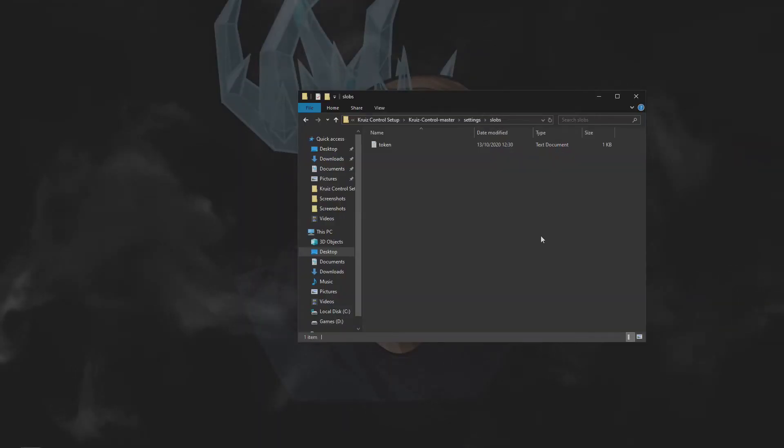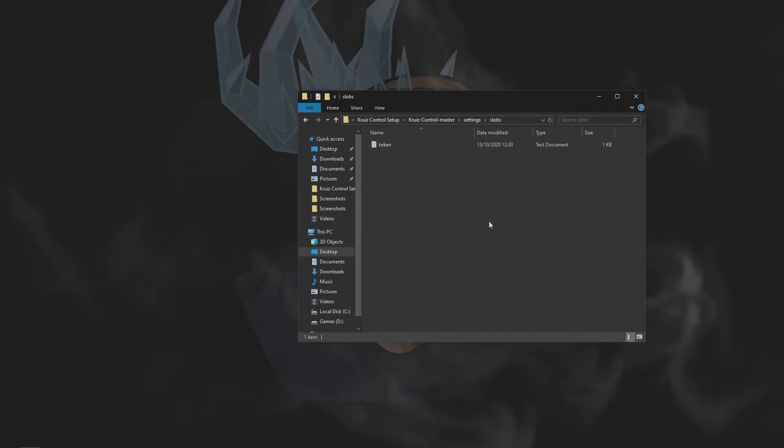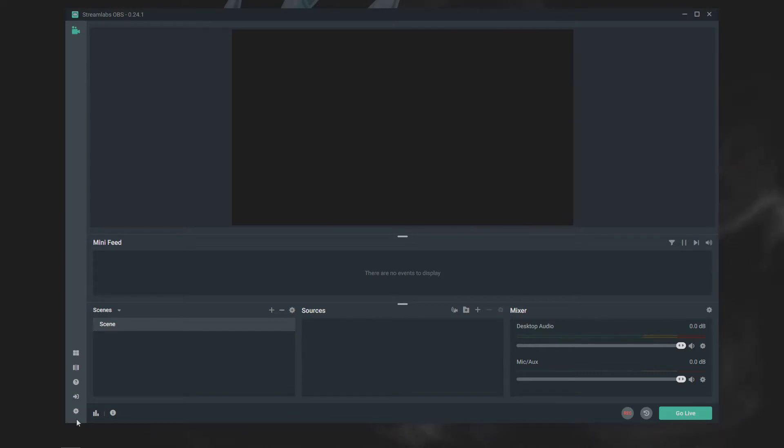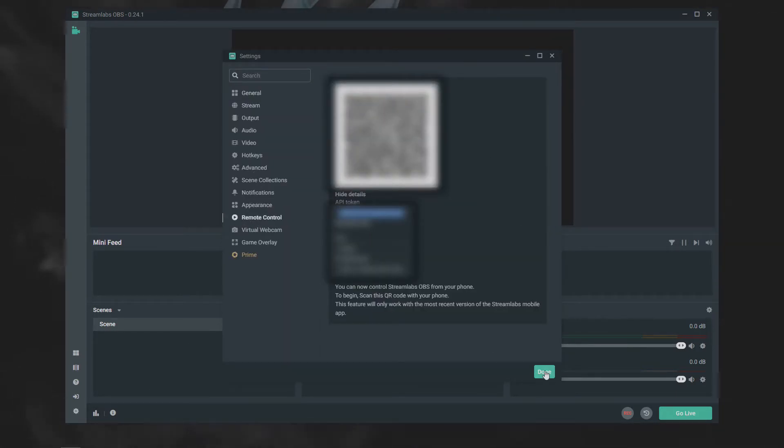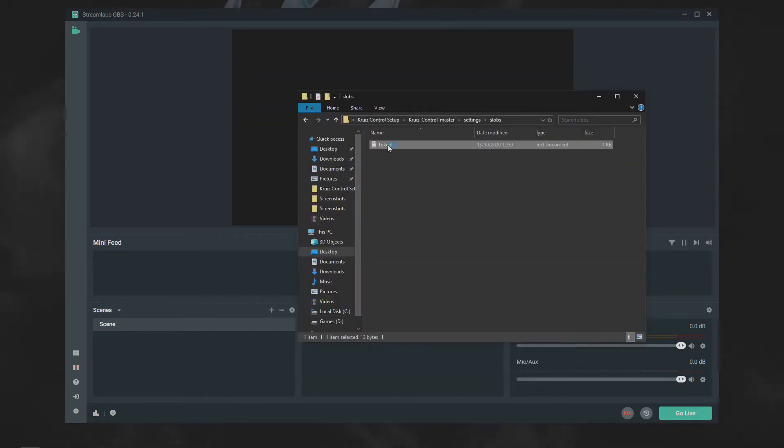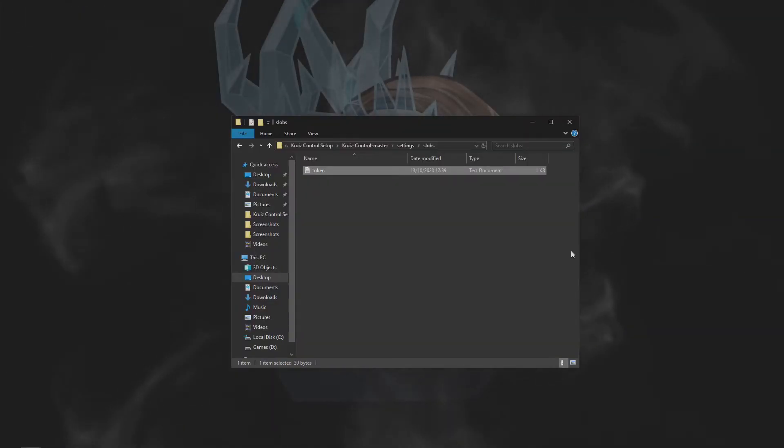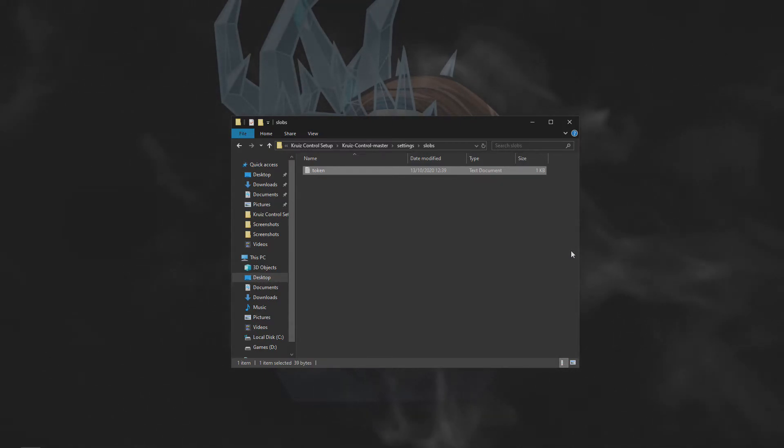If you're using Streamlabs OBS, the process is very similar. We just have one file and to get the information on this, head on over into Streamlabs OBS, go to your settings, look for the remote control, click your QR code. Under there, you'll see Show Details and just copy your API token. Once you've done that, close Streamlabs OBS down and reopen it as administrator to enable the remote control API settings.